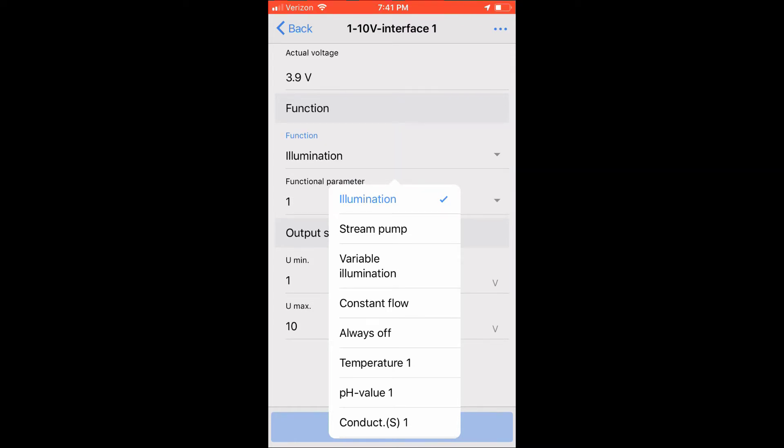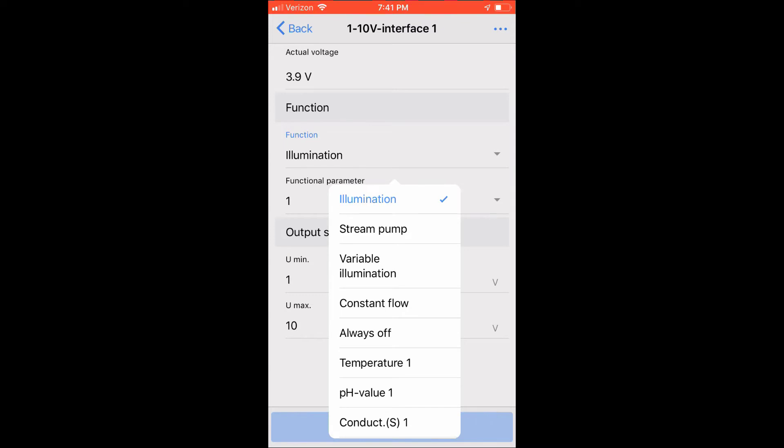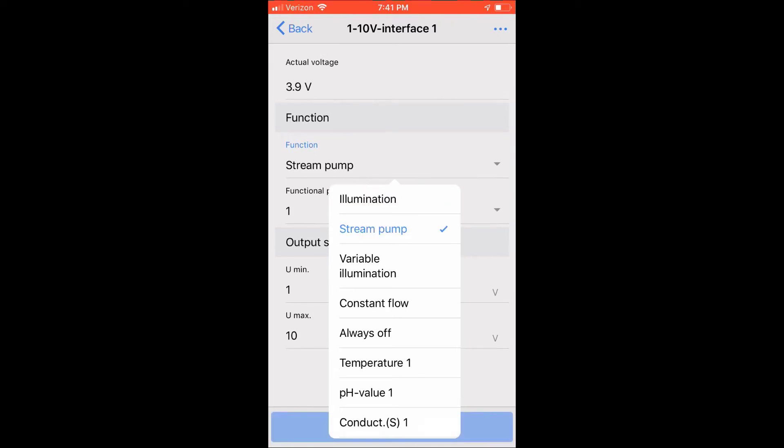Constant flow allows you to have a constant flow or voltage assigned to the port in your power head. You could select always off, which turns the port completely off. You can also control them based on using sensor probes.